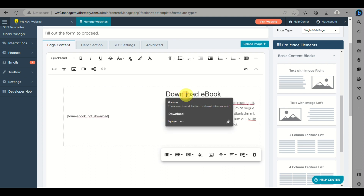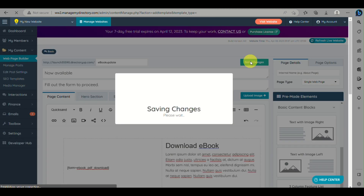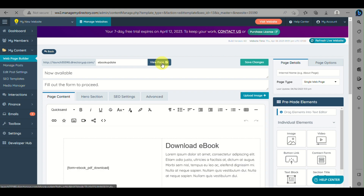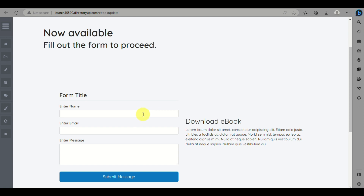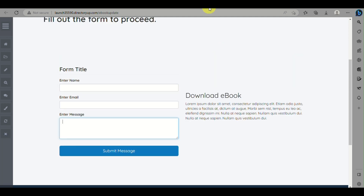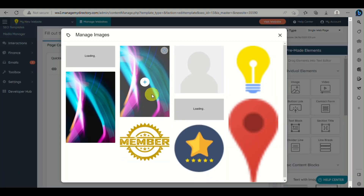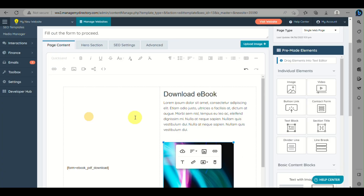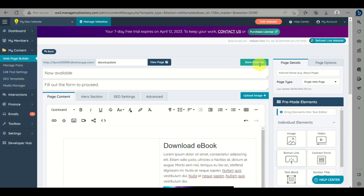Wait for it to load, then view the page. You can see that the form we created has been embedded into the page. You can try filling it out and submitting it. You can also add an image below the download details if needed. Save any additional changes you've made.